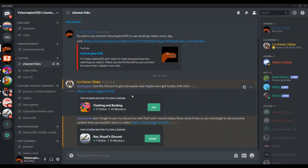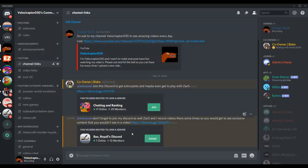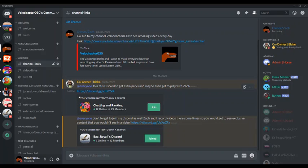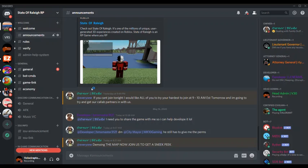There are actually some Discord links in here, so we actually have some new ones. We have Bay Royale and then Chatting and Ranking. Plus I forgot to mention to you guys that there is a new map which me and my friends are creating called State of Riley.